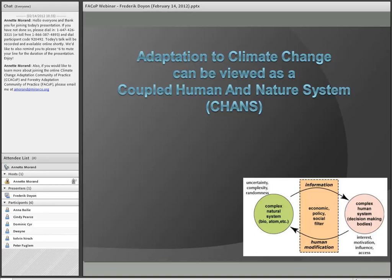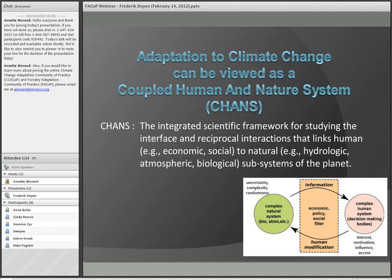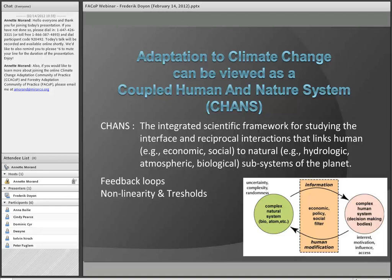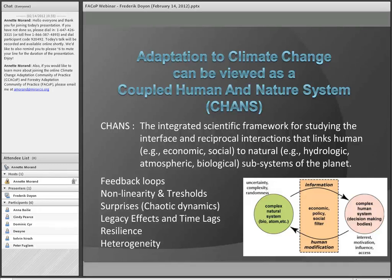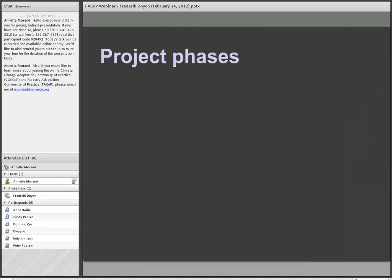The project's framework views the system as a Coupled Human and Nature System, or CHAN — an integrated scientific framework for studying the interface and reciprocal interactions linking human and natural subsystems. It recognizes feedback loops between systems, non-linearity, threshold function responses, chaotic dynamics, time lags, and legacy effects. Conditions and attitudes that bring resilience among systems are also acknowledged, along with the importance of understanding the organization across time, space, and different structures.